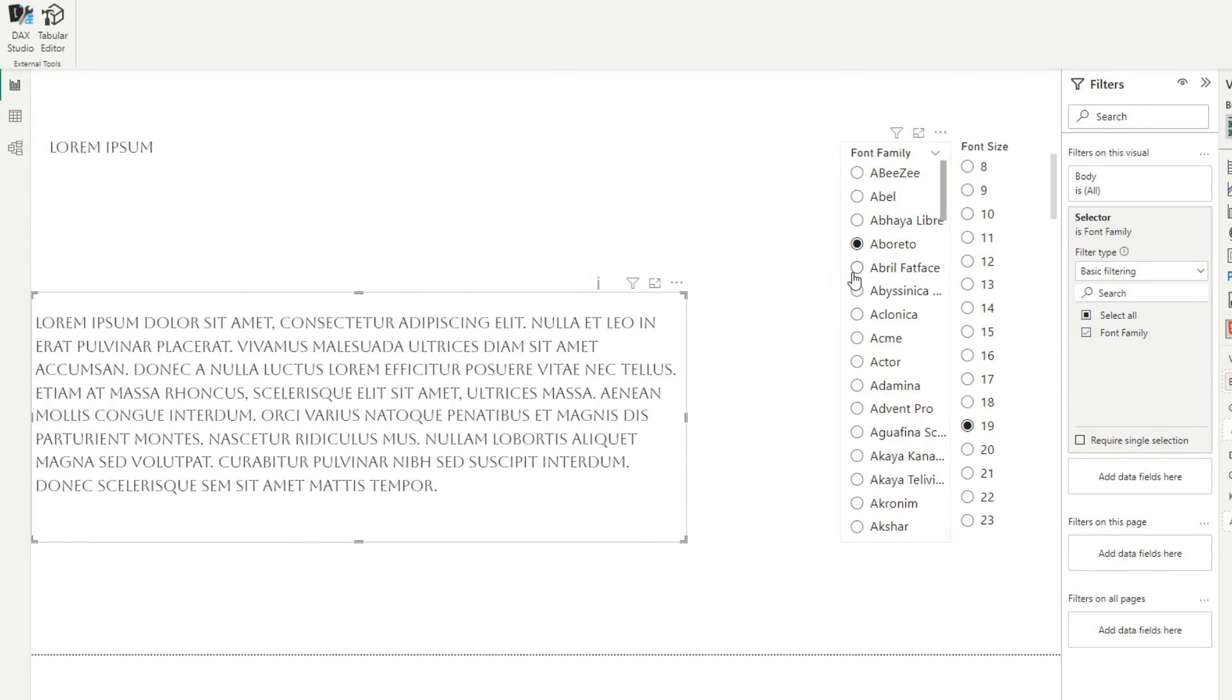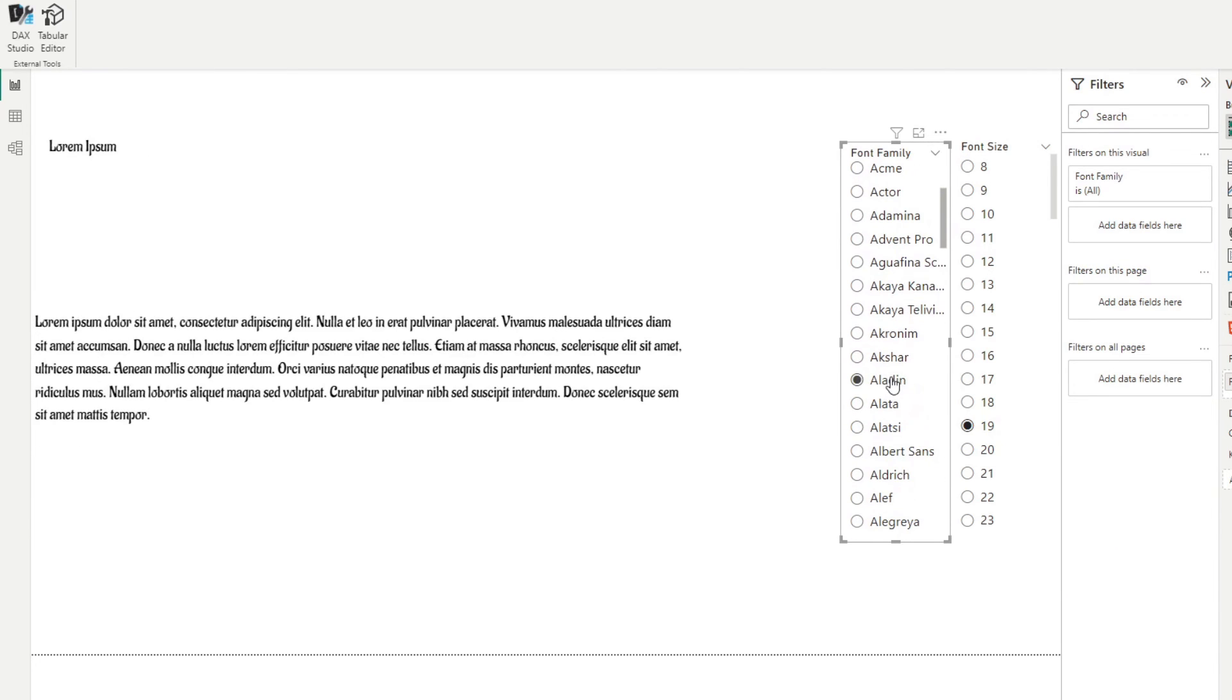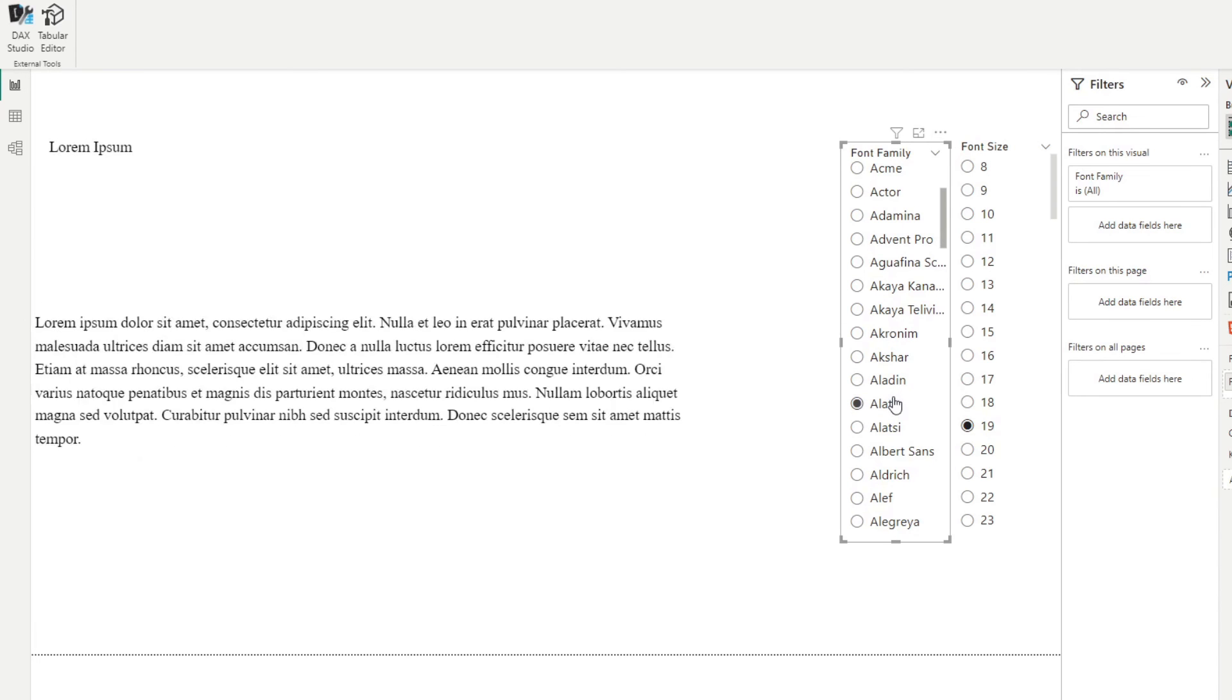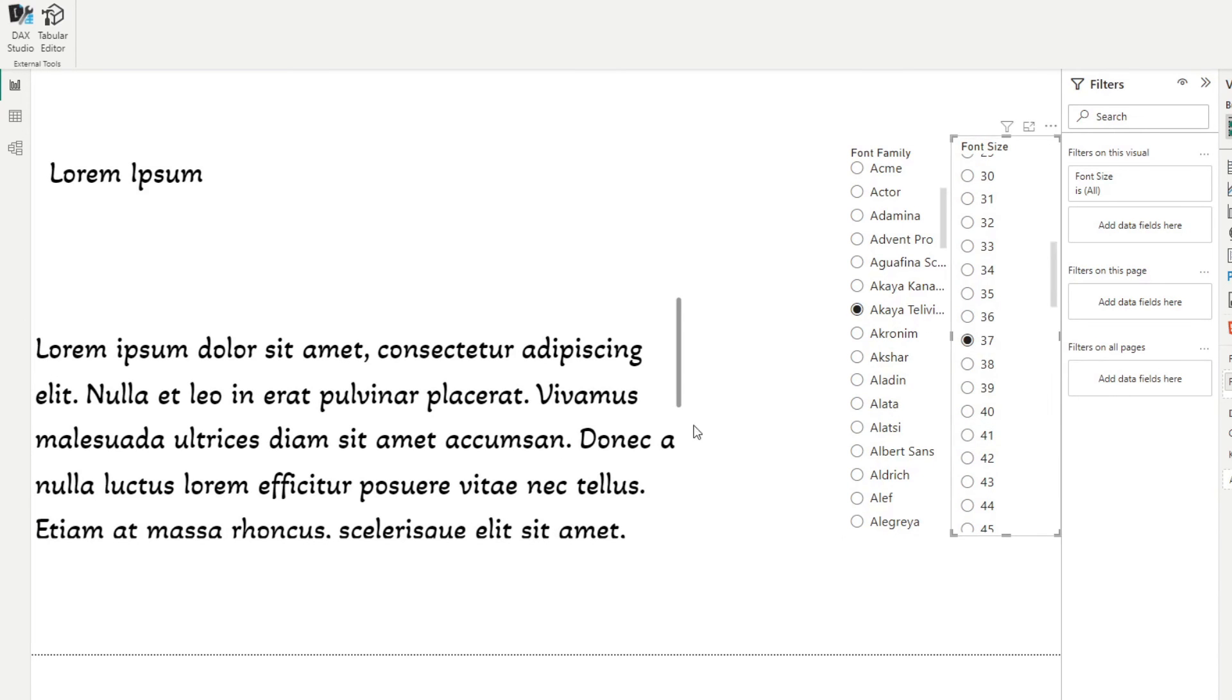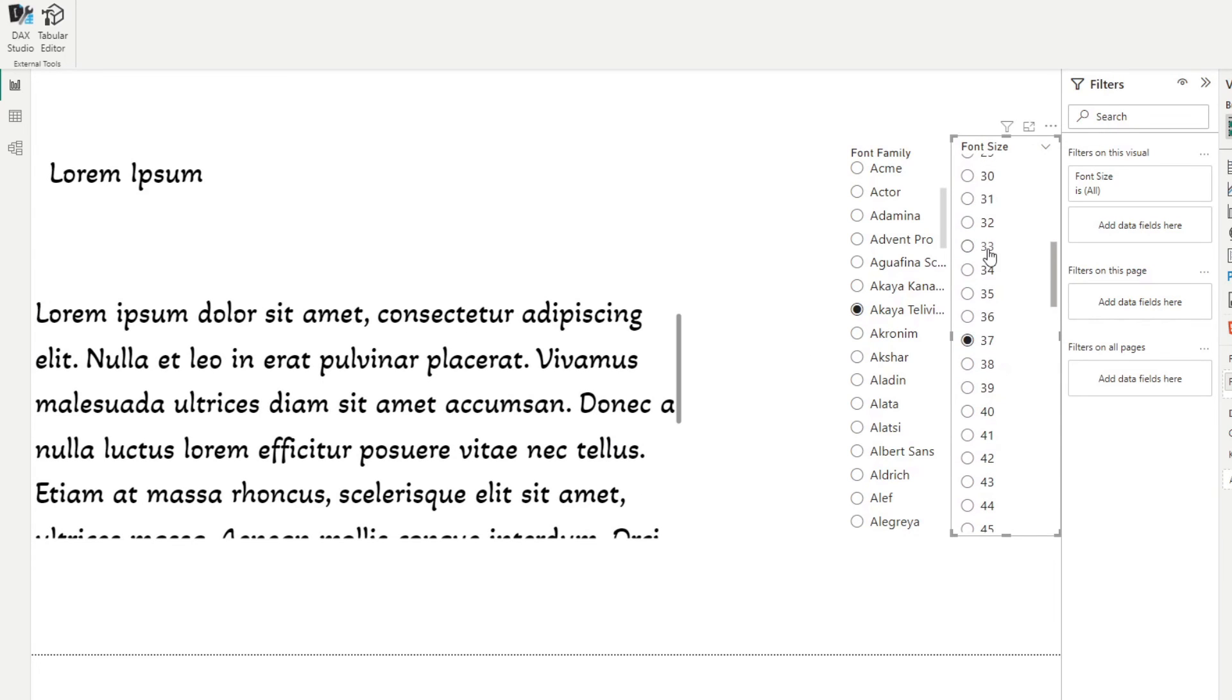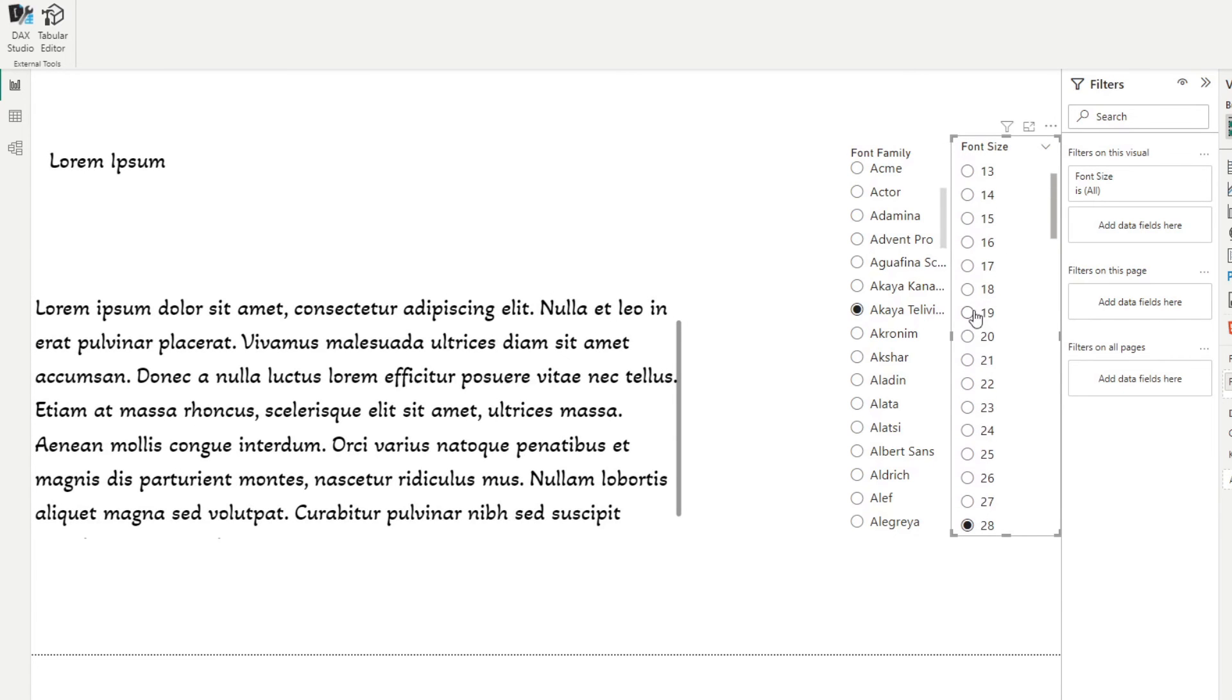So as you can see, the font family has changed. And as we change the selection here, so does the font type. If we change the font size, you will notice that because we created that calculation group, we're able to dynamically change those values in the calculation group, which affects the font in this page.